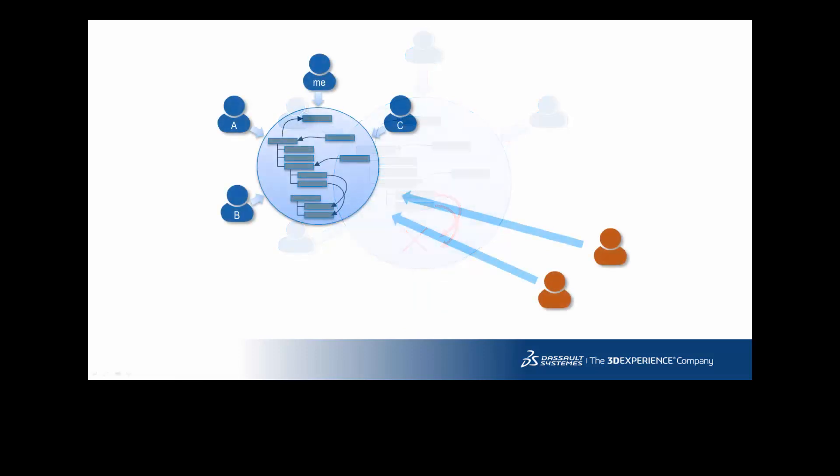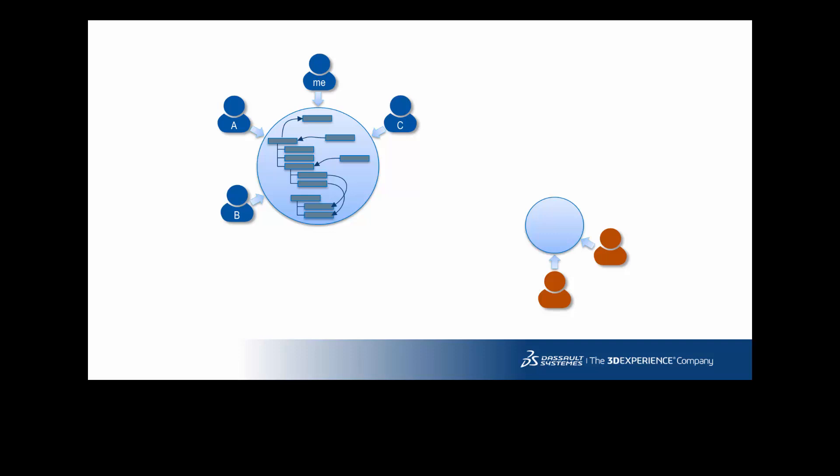So when you need to subcontract a piece of design to a group of people, instead of inviting them with the whole group, it's better to create a dedicated collaborative space for them.